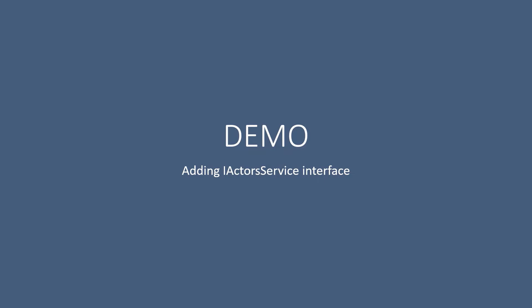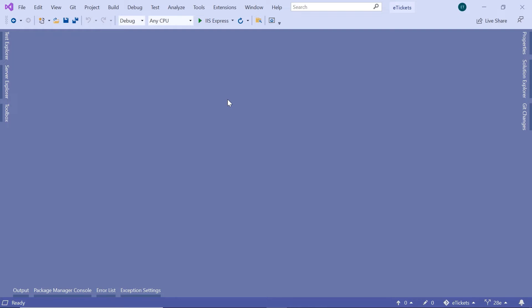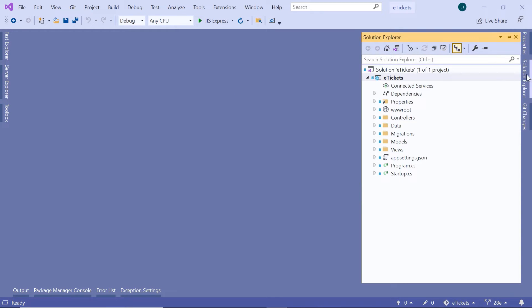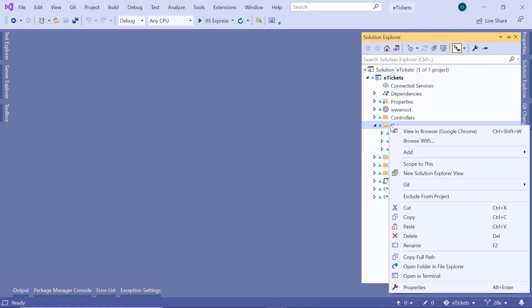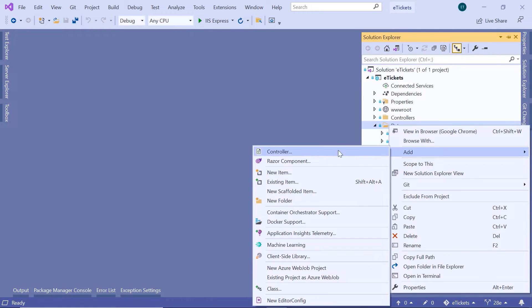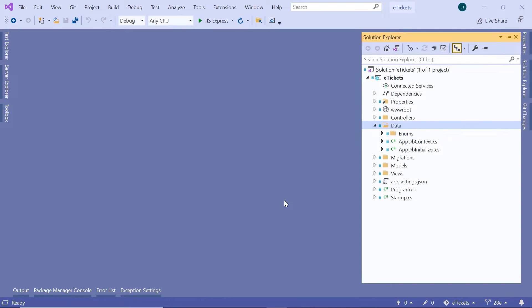Before we create the actual service, let us go to Visual Studio and add the actors service interface, which we are going to use to get the data from the database by injecting this interface in our controller. In here, since we are going to add the first interface for our first service, let us go to the Solution Explorer. And then inside the data folder, we are going to add a new folder. So just right click and then go to add a new folder.